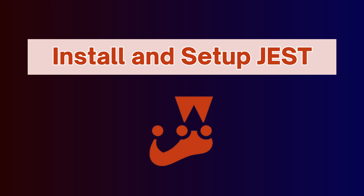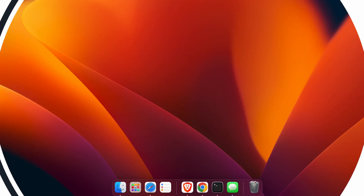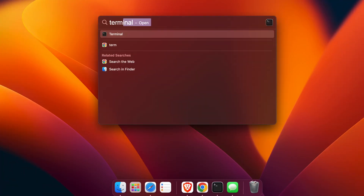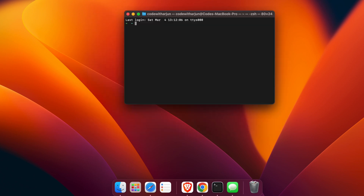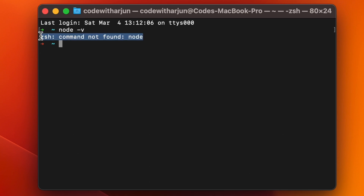In this video, I'm going to show you how to install and set up Jest on your MacBook. Before installing, you need to make sure Node and npm are installed on your system. To check, open Spotlight Search, search for Terminal, and type 'node -v'. If it shows 'command not found', then Node is not installed.